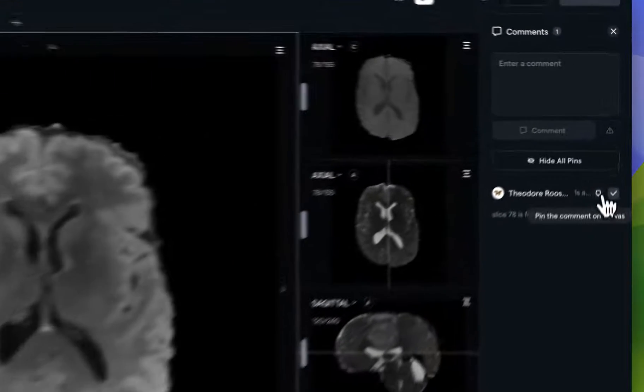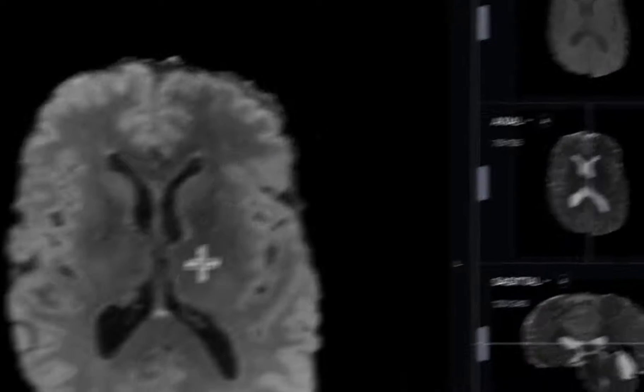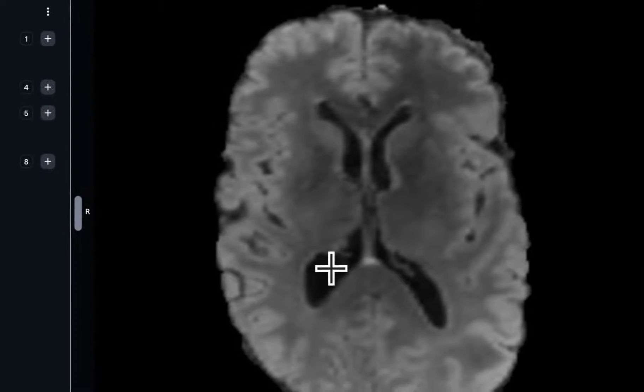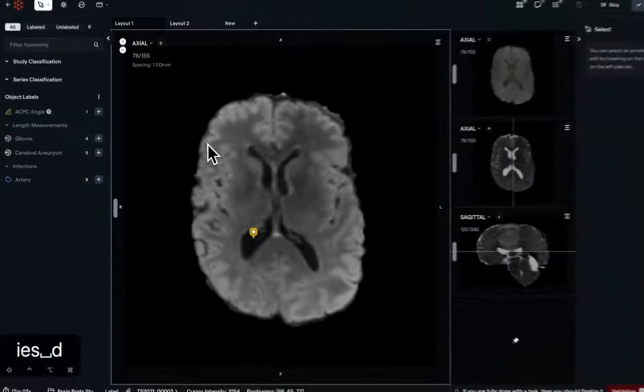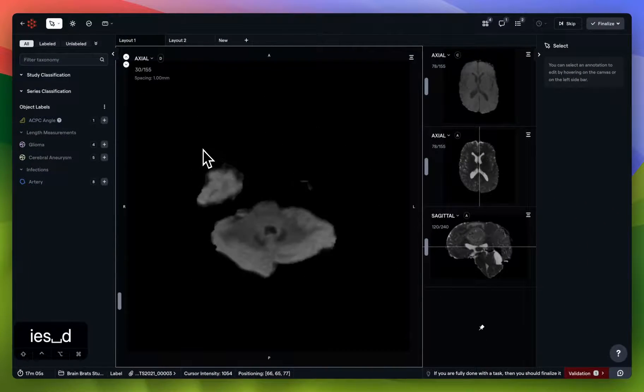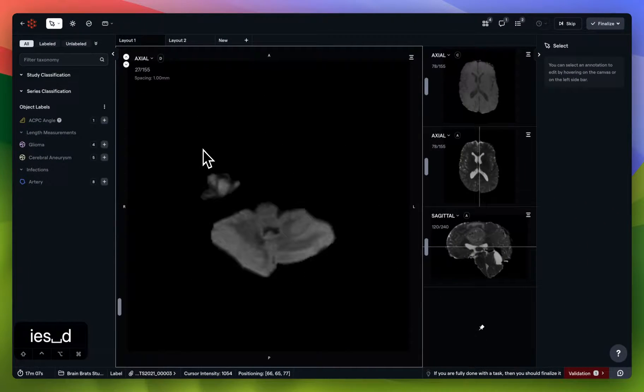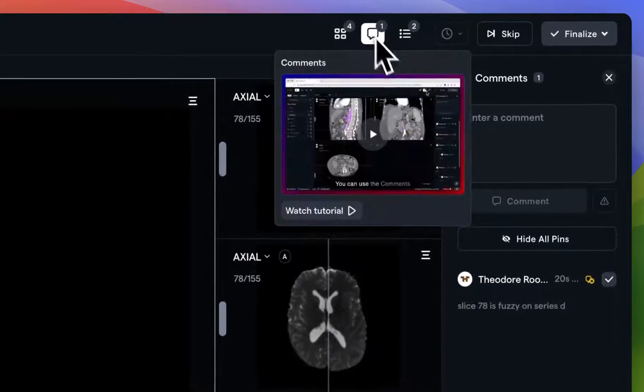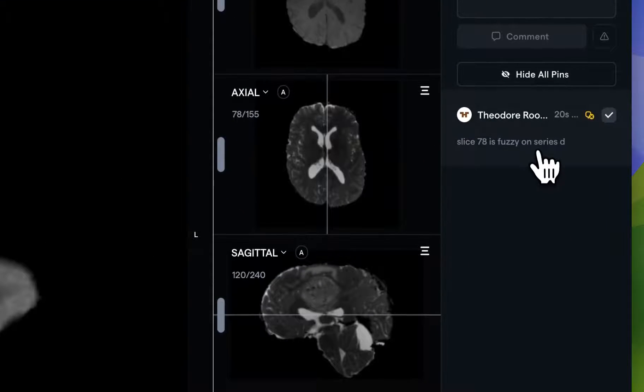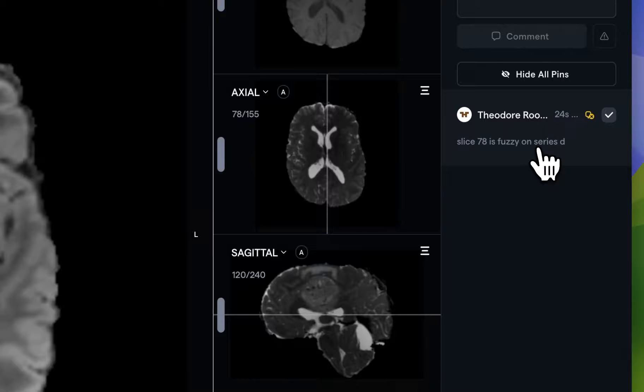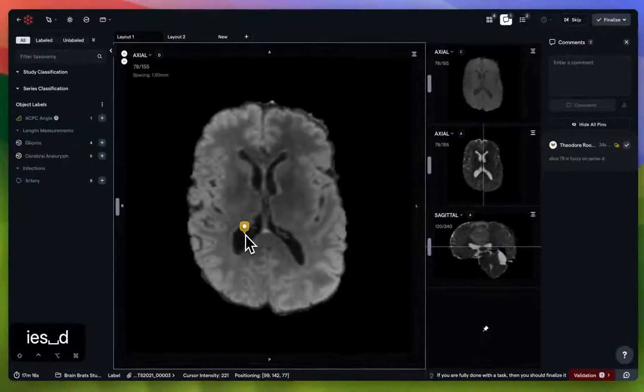Now that I have a comment that I'd like to leave for an admin or reviewer, I can click on comment to create it. You'll see that a record has been created. I can also choose to pin the comment to a place on the canvas. Let's just choose this ventricle here and scroll to a completely different slice. Pinning a comment allows other members of your team to very easily reference it. All they have to do is click on the comment, and they'll be instantly teleported to the slice.